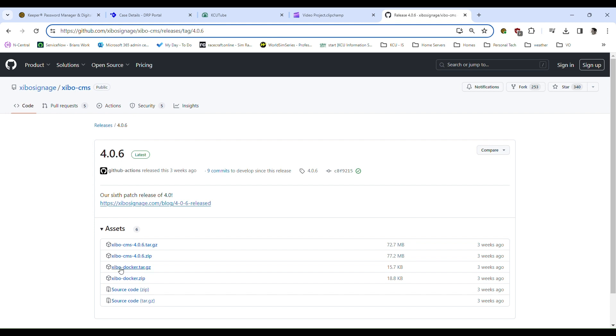So we want to download ZeeboDockerTyre.gz because our Docker is being hosted on a Linux server.